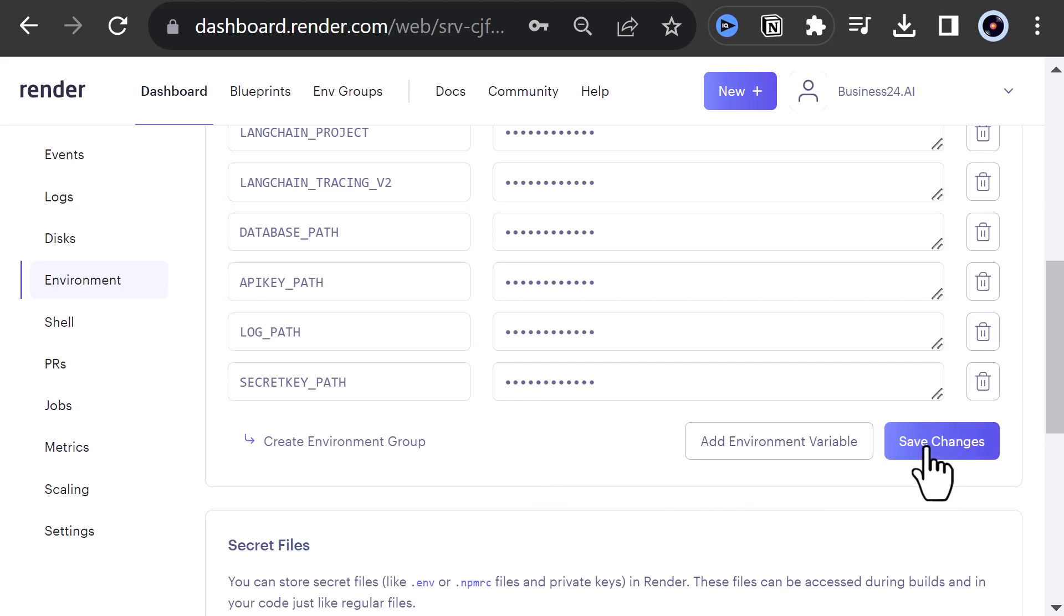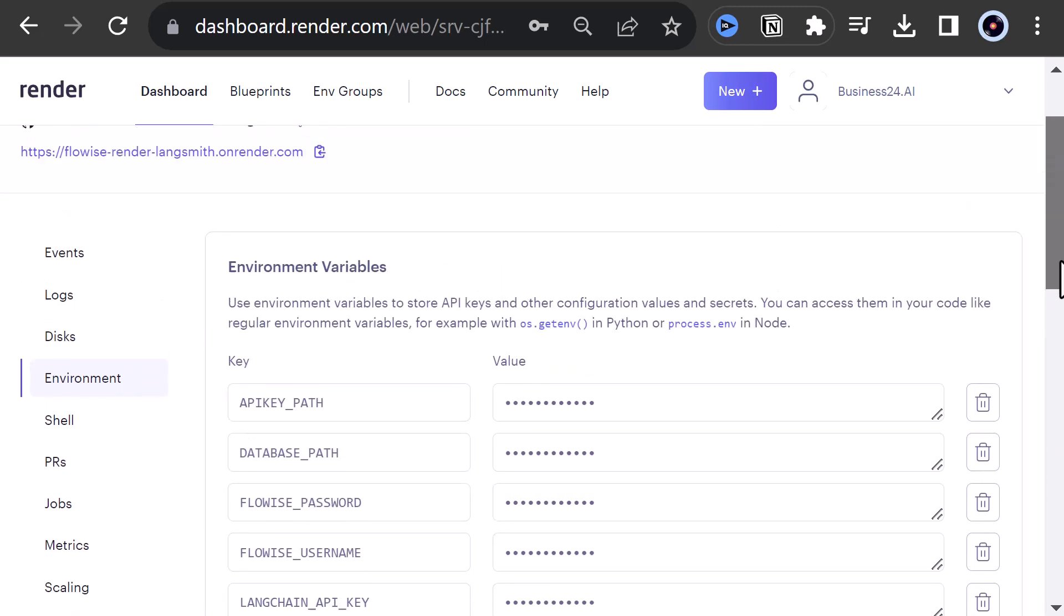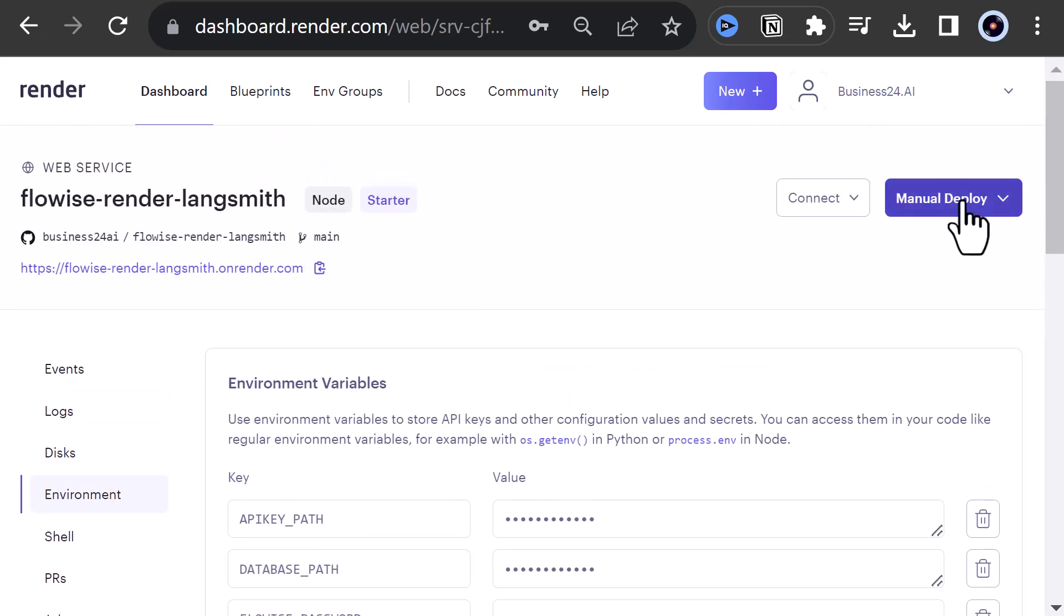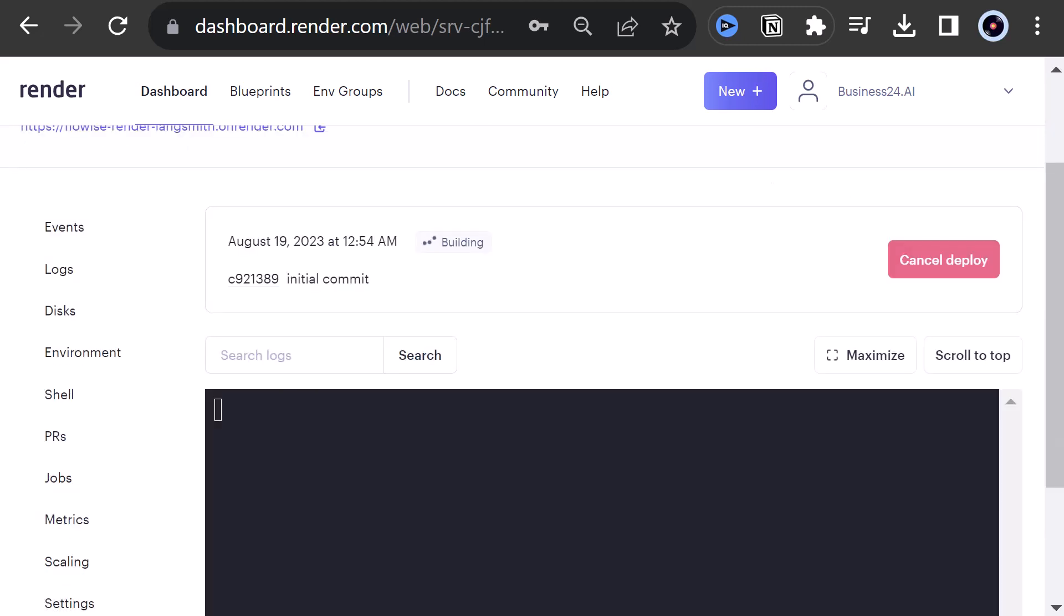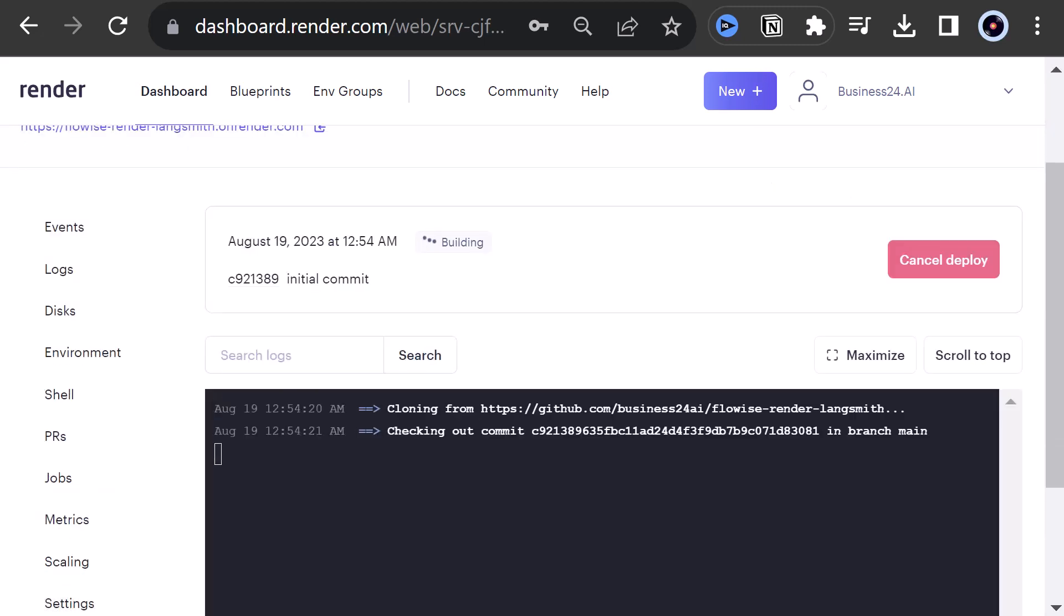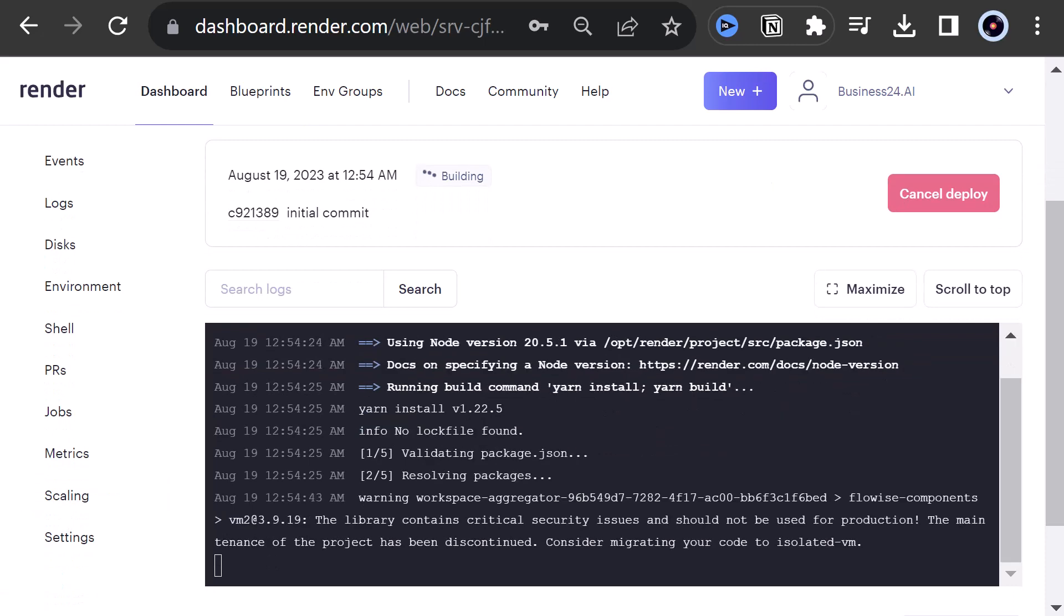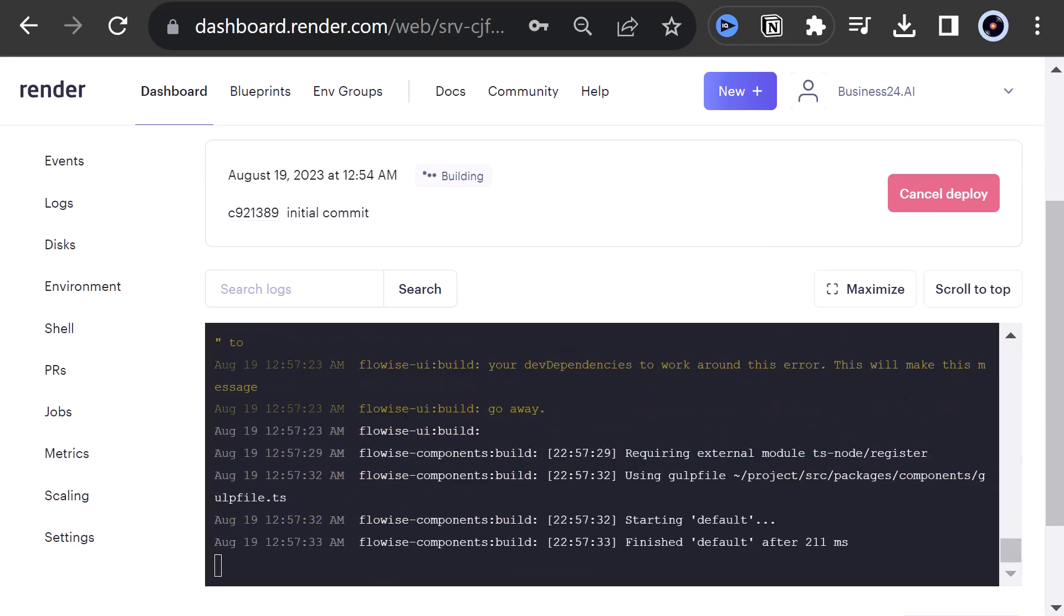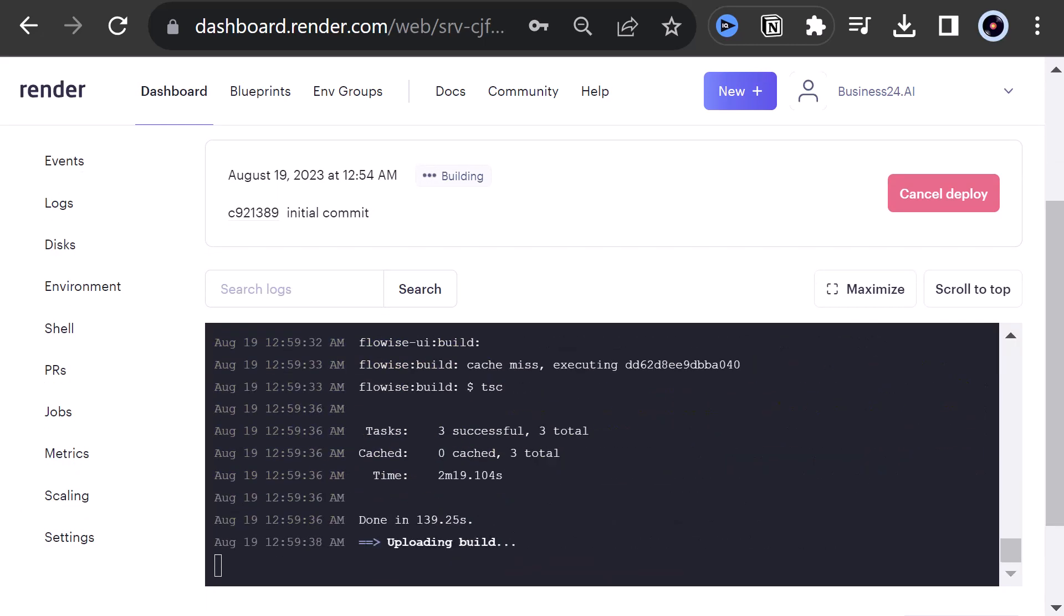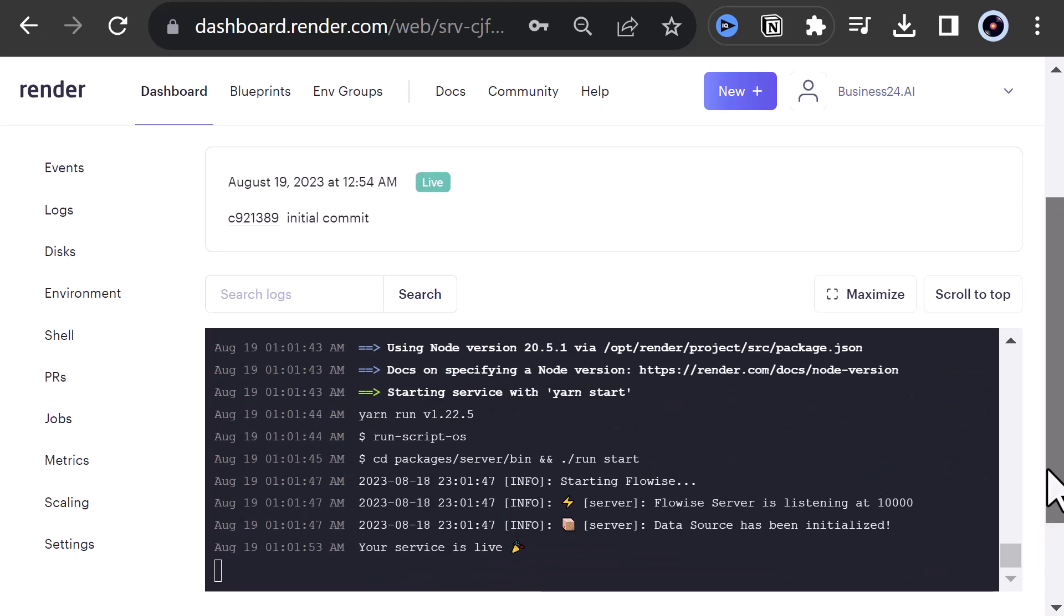After the changes to the environment is done, we need to do a manual deploy. So we clear the build cache and deploy again. This will take some while. And the status starts from building and then in progress and finally live again.